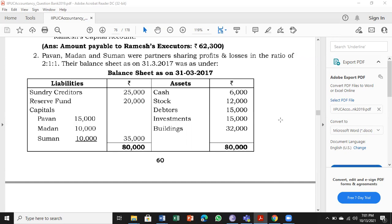Page number 60, problem number 2. We will start with: Pavan, Madhan, Suman were partners sharing profits and losses in the ratio of 2:1:1. Their balance sheet on 31-3-2017 was as under.